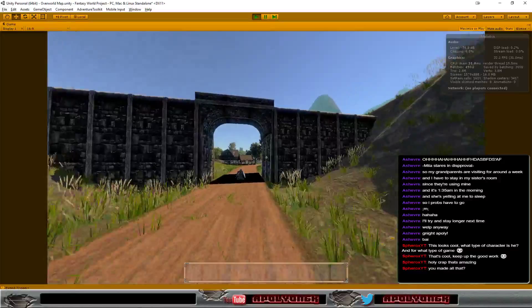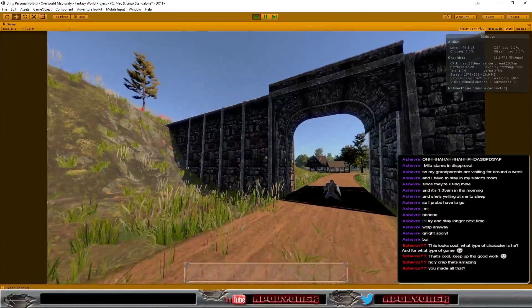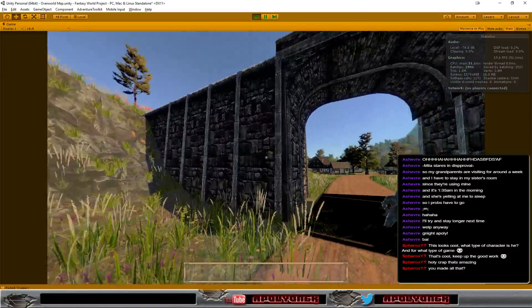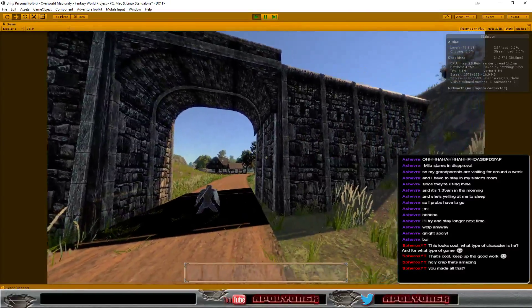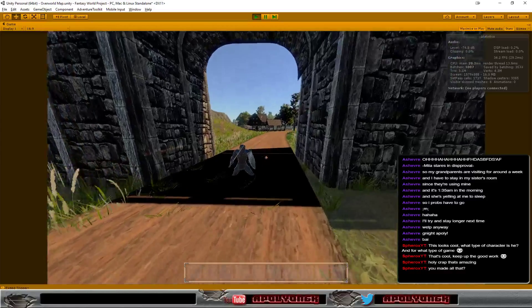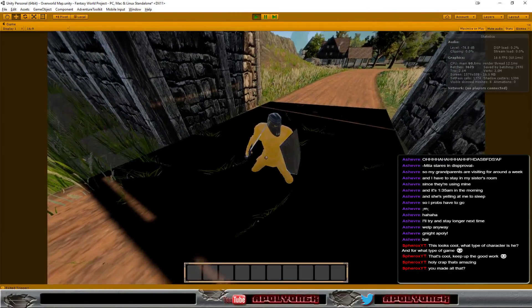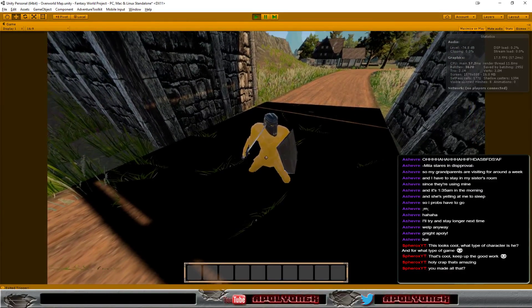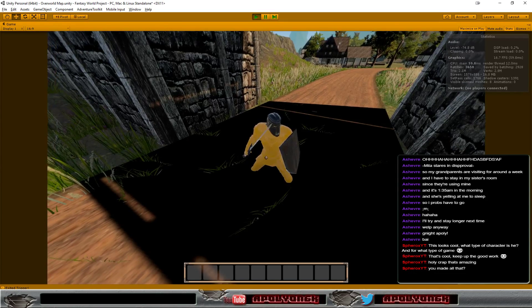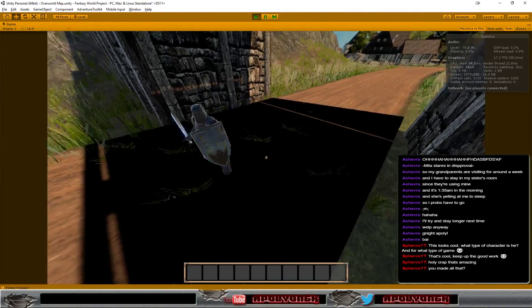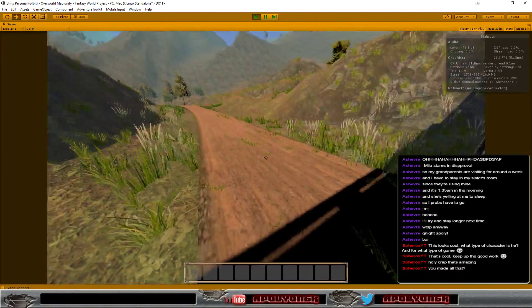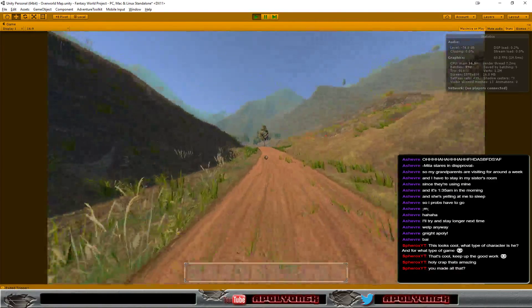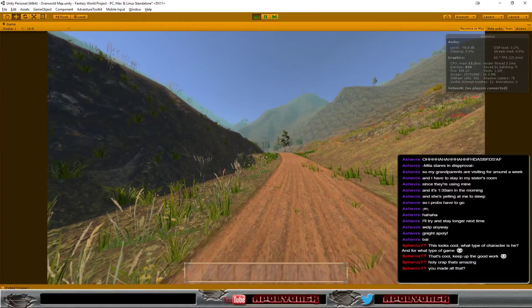Most of the environment assets, the stuff here I bought. This character here is a Mixamo character that you can download for free at the moment. All the characters over there.